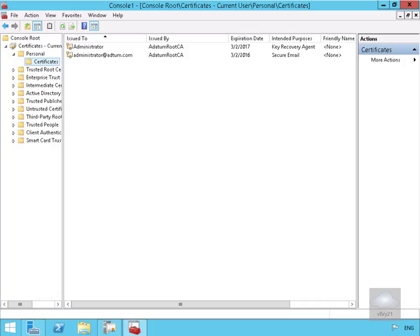What we can see here is I've got two certificates issued to me as administrator. I've got one as my key recovery agent and I've got the other one for my secure email.